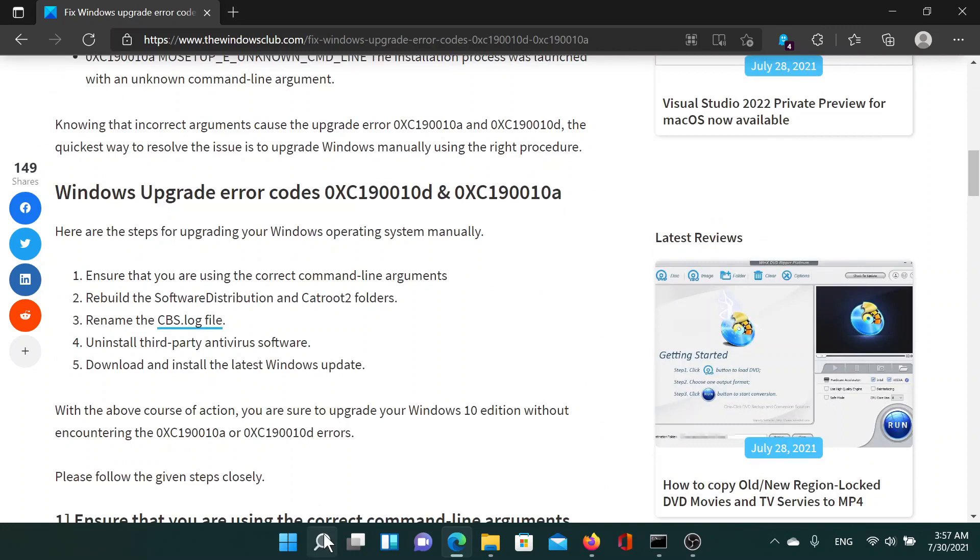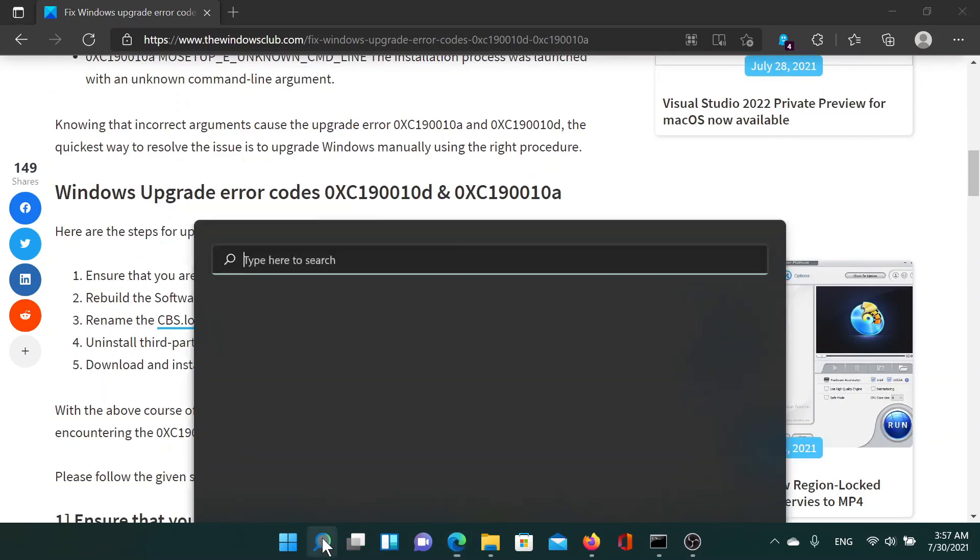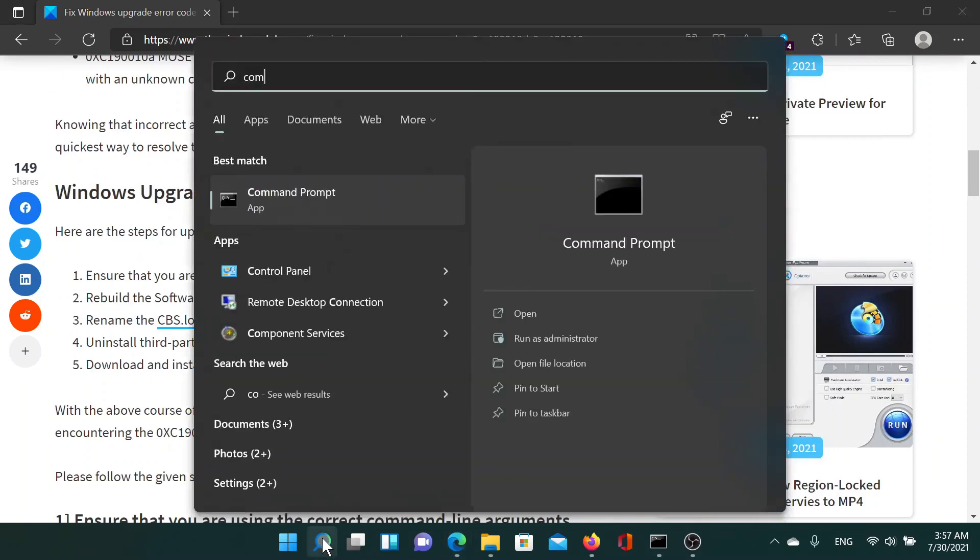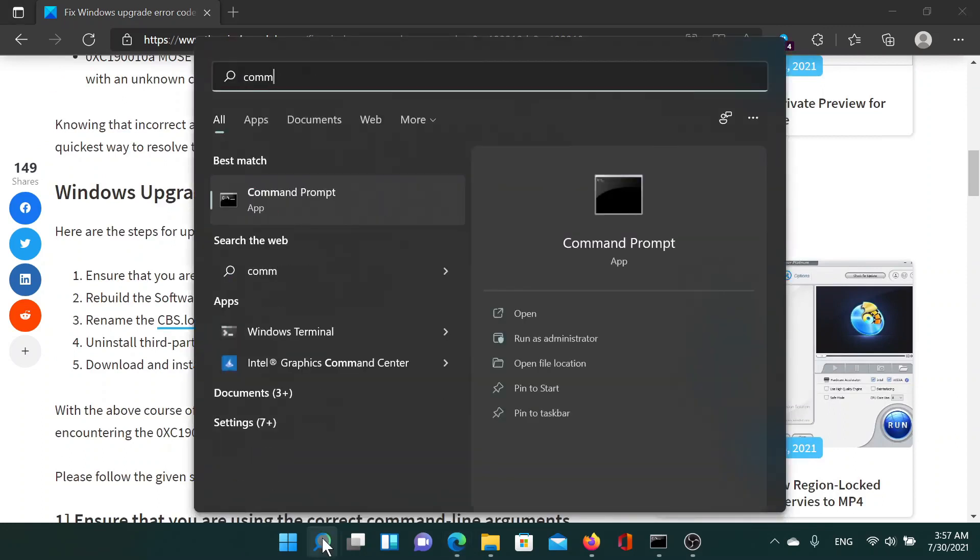First of all, search for Command Prompt in the Windows search bar and click on Run as Administrator corresponding to the Command Prompt application.